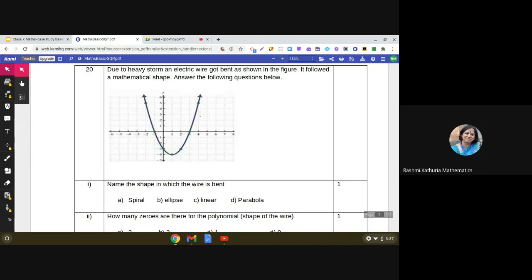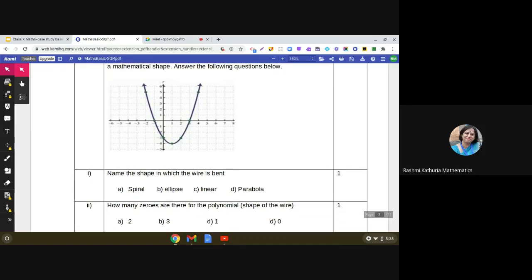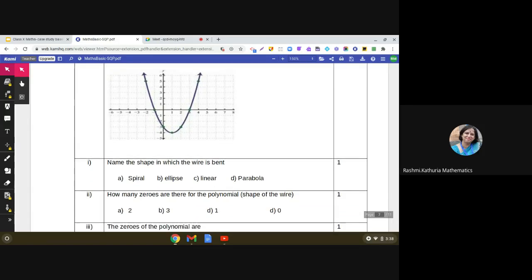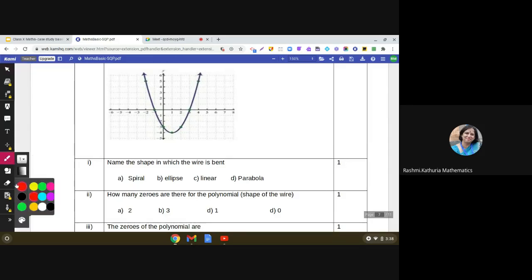Question number one: name the shape in which the wire is bent. This is a very simple question. We can see that this is the shape of a parabola, so the correct answer out of the given choices is option D. The first question is based on recognition of the shape.